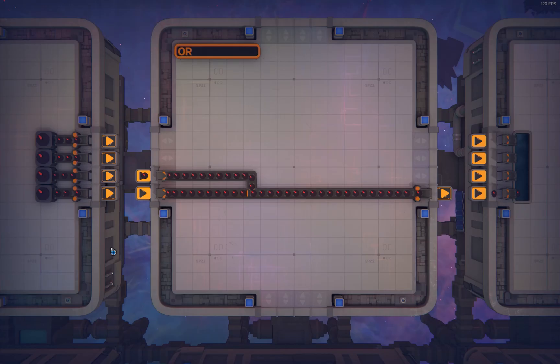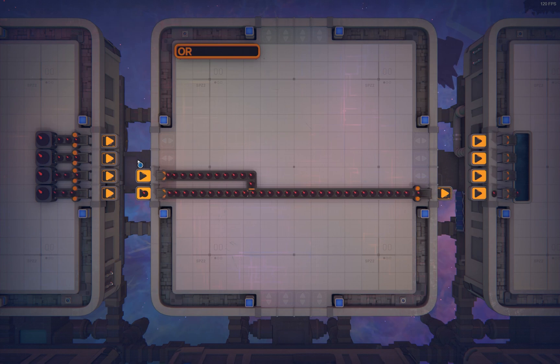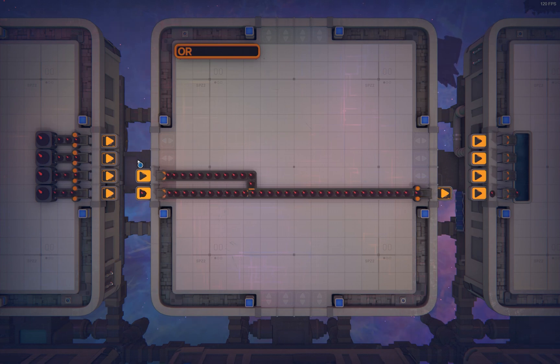Let's begin with the OR gate. It's arguably the most simple one, with just a junction between two belts. When at least one of them has shapes coming in, it also outputs shapes.